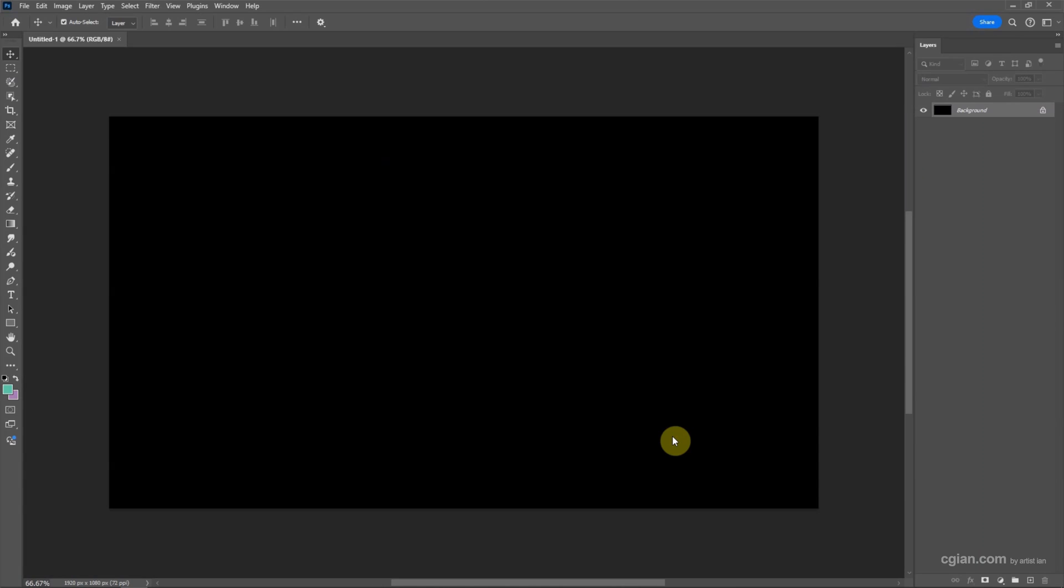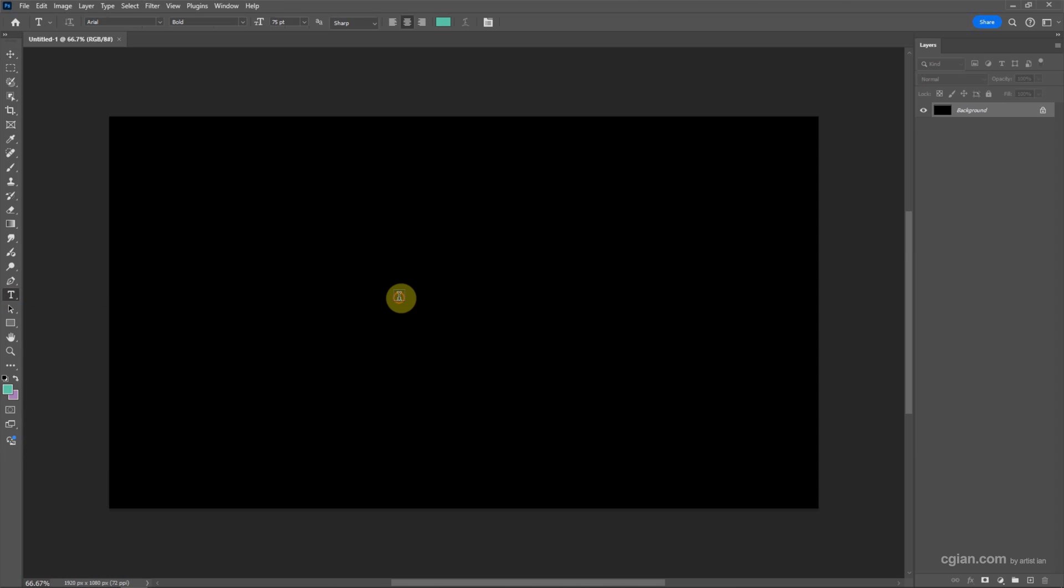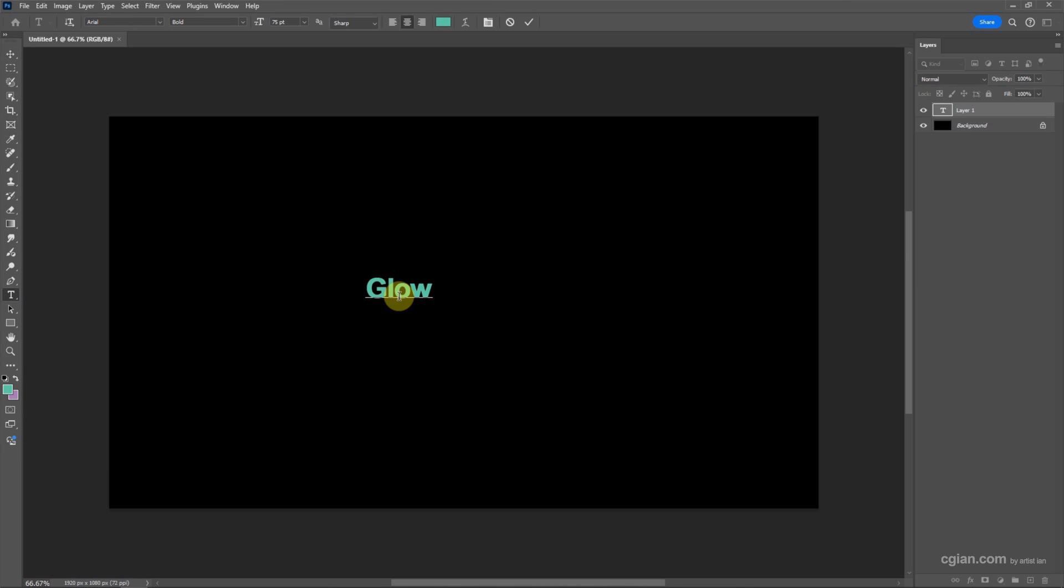Now we have a black background document and then we can go to add a text. Go to Horizontal Type Tool or we can use shortcut T to add text. Now I click it and then go here, click it, and add the text. I type 'Glow.'